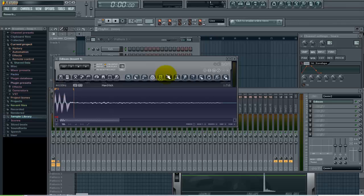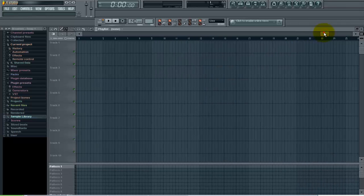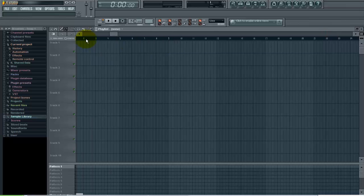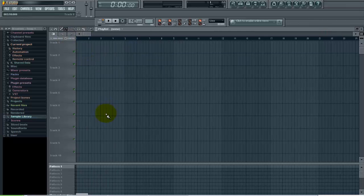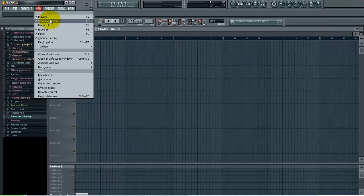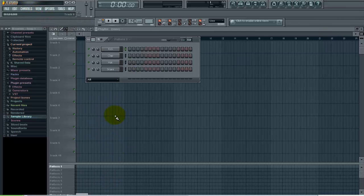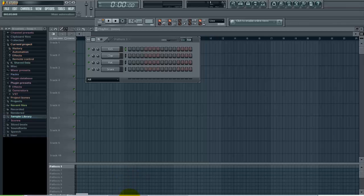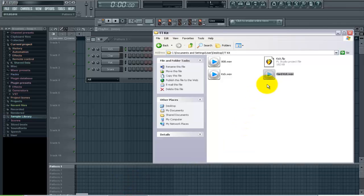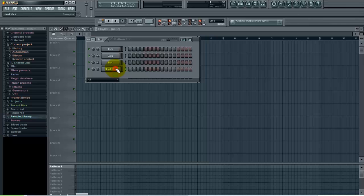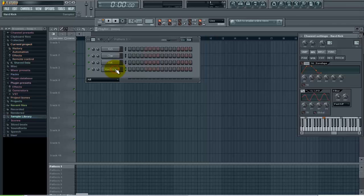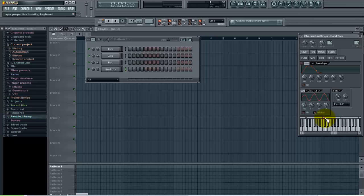So what I'm going to do is now pull that sample into FL Studio. You pull that in here and left click on it to pull up the channel settings window. Now you can see that FL Studio by default is assigning that to C5.